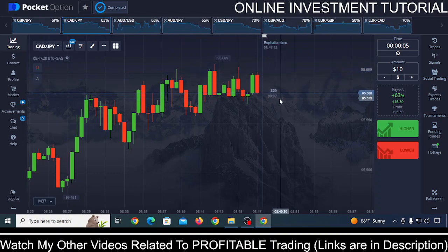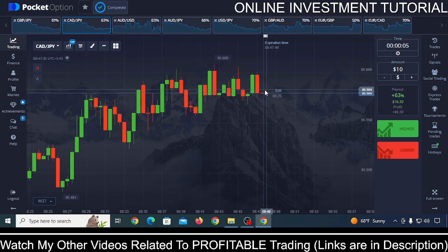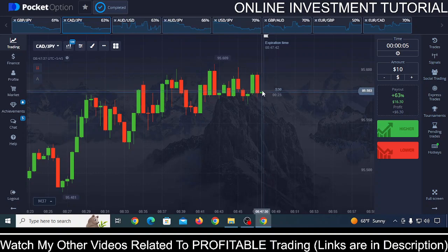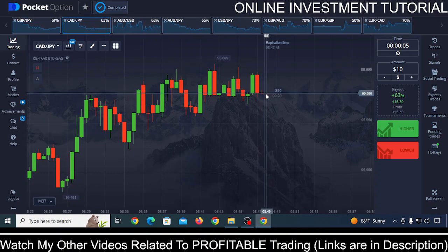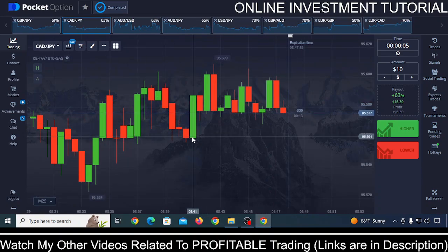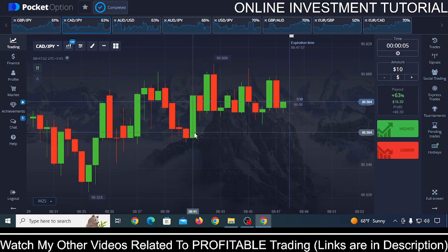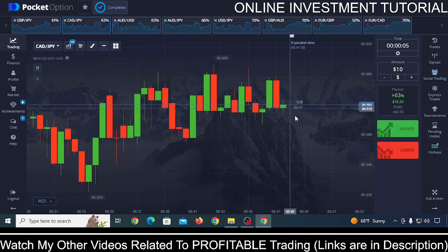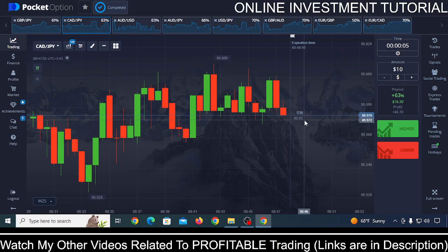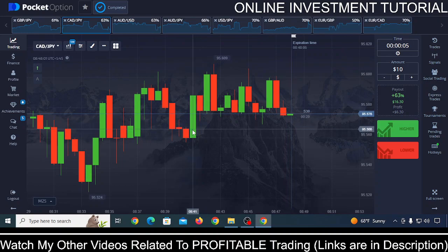Another candle is about to form. It made red, then it became green — you need to avoid this kind of trade. Whenever a candle is red and becomes green, or green and becomes red, avoid trading in that format. The type of candle you want to trade is when it's green and keeps on making green. At that point, around the 5th second of a 30-second candle — with 25 seconds remaining — you can make a trade.